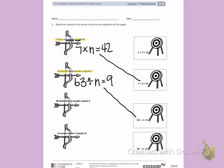Next, I have 36 divided by a number equals 6. I can write 36 divided by N equals 6. If I look through the targets I have left, that is the last target.